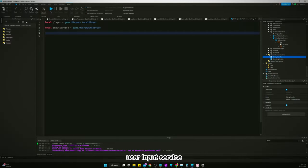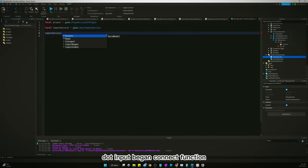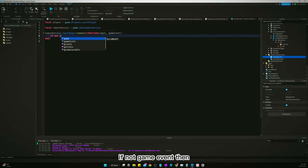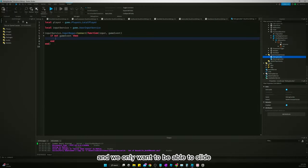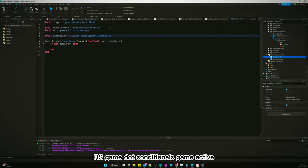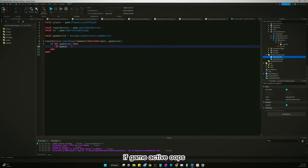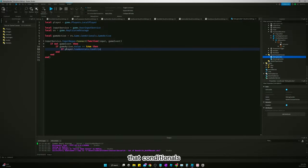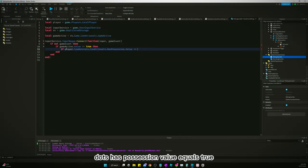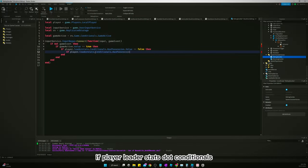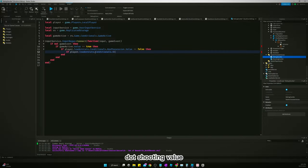We'll say inputService.InputBegan:Connect(function(input, gameEvent)). If not gameEvent, then we only want to be able to slide if the game is currently active: game.ServerStorage.Conditionals.GameActive. If game active value equals true, and we want to say if player.LeaderStats.Conditionals.HasPossession value equals false, and if player.LeaderStats.Conditionals.Shooting value...